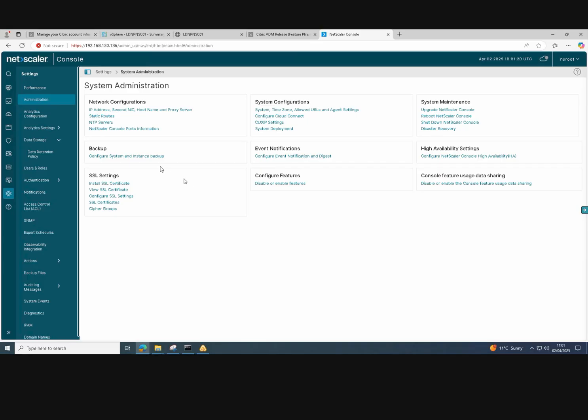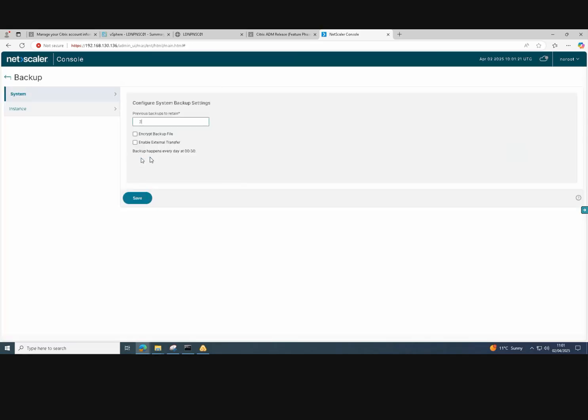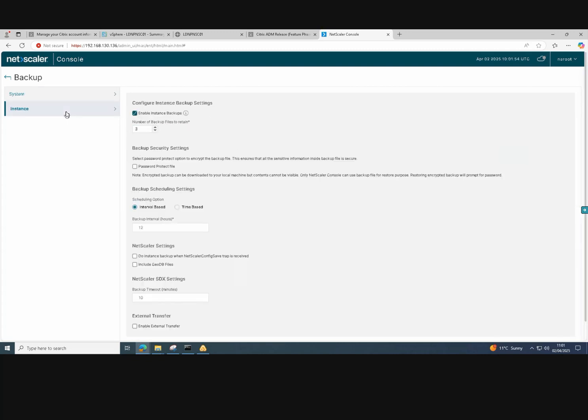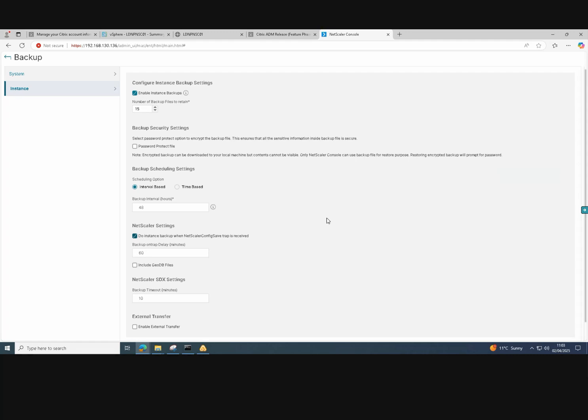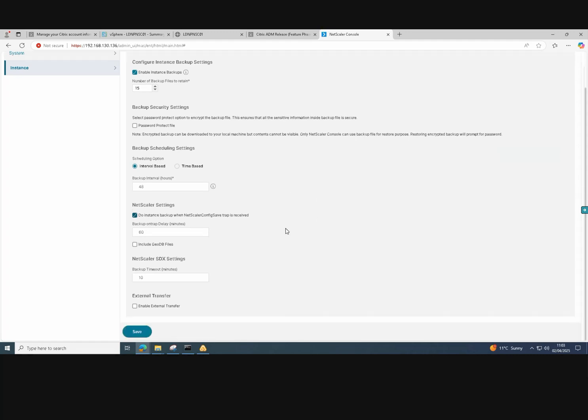We can configure automated backups of the actual NetScaler console and the NetScaler VPX appliances as well. So what we do is go into the backup section and choose the amount of backups that we require. You can also send them to an external server as well. And also on the instances, we can choose the amount of instances we want and how often we are going to run those backups. For this one, I've chosen 15 instances to run every two days. So we've got a month's worth of backups.